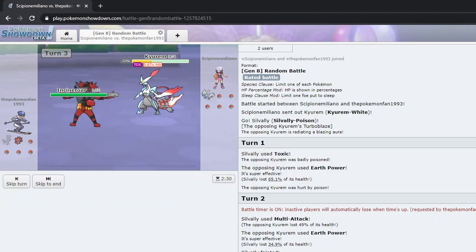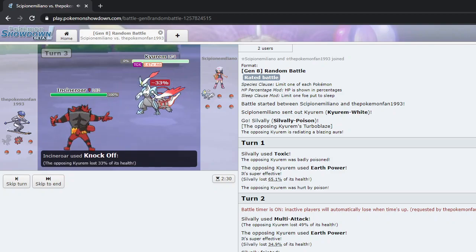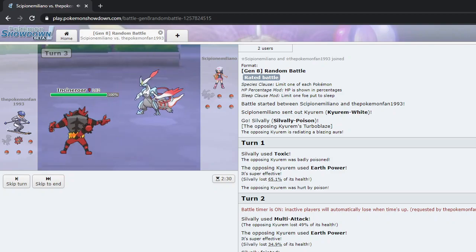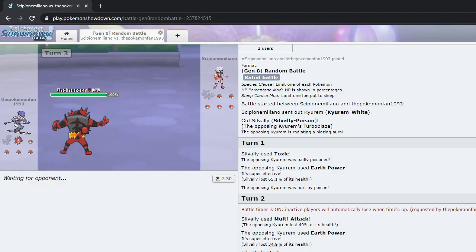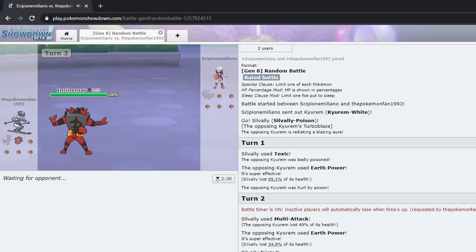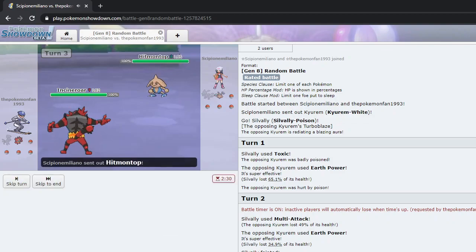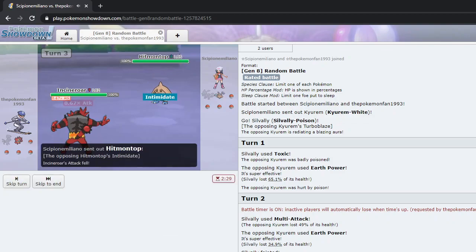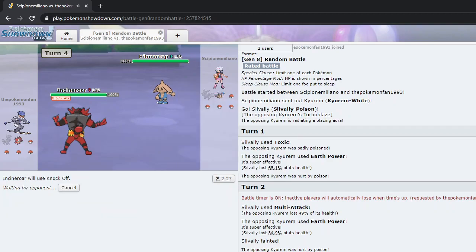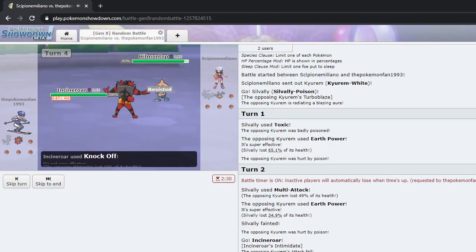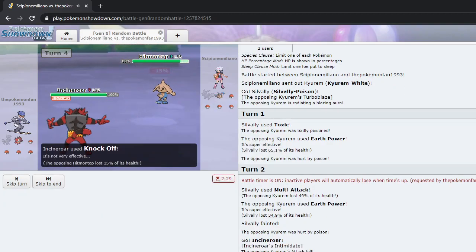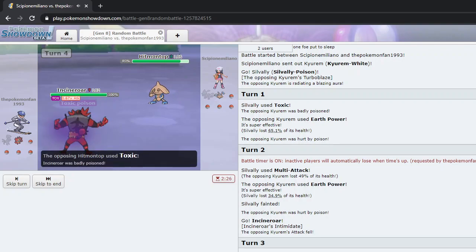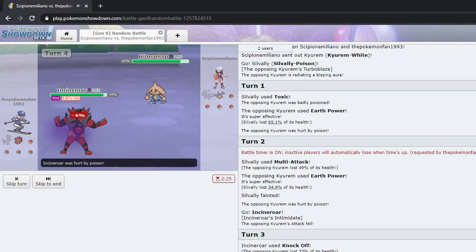Go for Knock Off, I guess. Alright. I knocked off his Choice Specs, not that it mattered. Use Knock Off again. Get rid of his item, at least. Get rid of the leftovers. Go for Toxic.